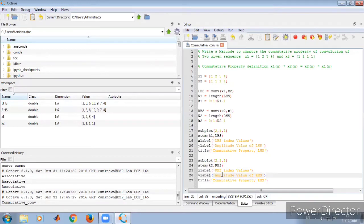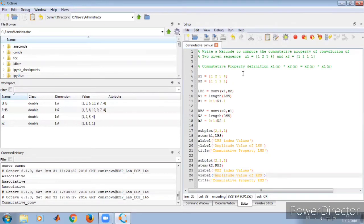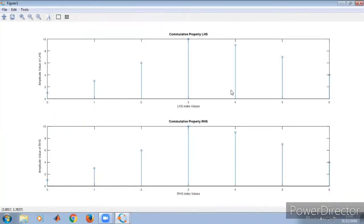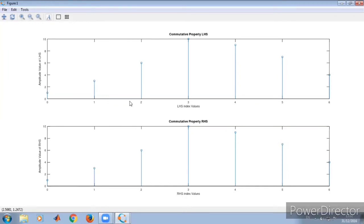We have added these statements to see the result in graphical notation. We click 'Save and Run'. If there is no error, we get the figure window. In the figure window we can observe the commutative property: LHS is labeled with 'LHS index values' and 'Amplitude value of LHS', and RHS similarly. Both figures are identical, showing the graphical representation of the commutative property.